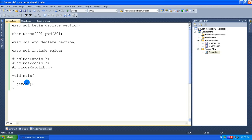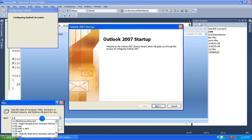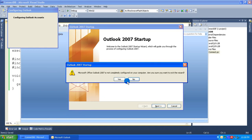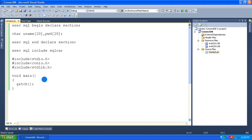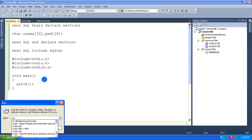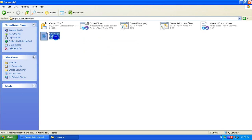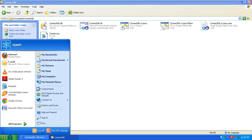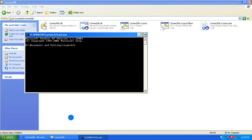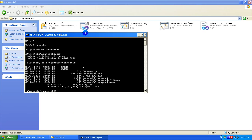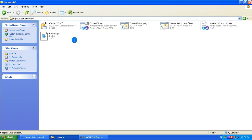First, go to the directory where this project is saved. This project is saved on the E drive, so I am going to the E drive. This is the directory where the project is saved — ConnectDB. Here you can see there is only a file connect.pc and no .c file yet.